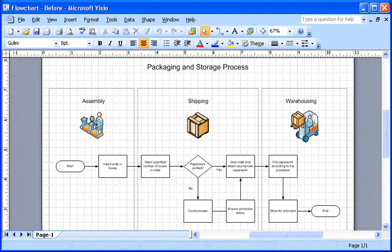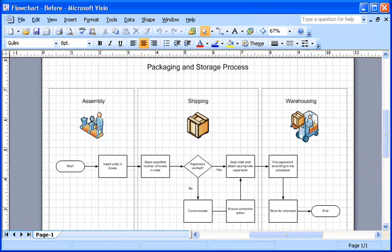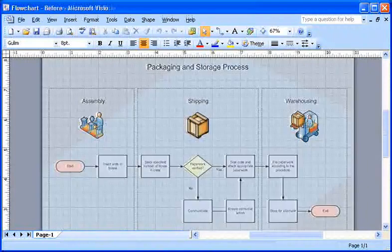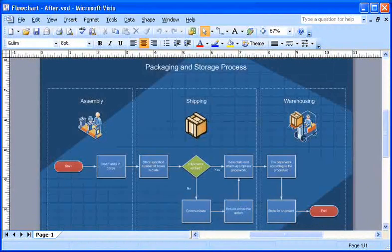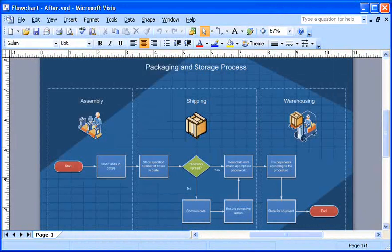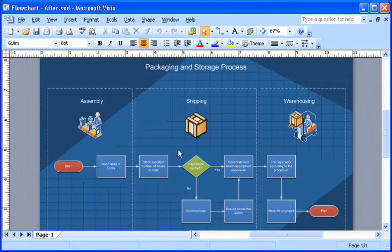This diagram charts my company's process for packaging and storing items prior to shipping them. But I'd like to give it a more polished look, like this. How? All I have to do is apply a theme.